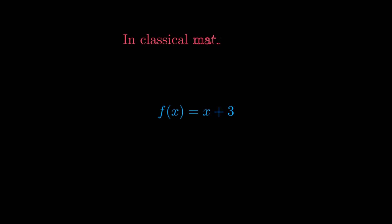In classical mathematics, we could have defined this function with the label f of x by writing it as f of x is equal to x plus three. Such definition, however, requires the use of a label, in this case f. In lambda calculus, on the other hand, thanks to the lambda notation, specifying a label is not necessary. This is why we will often call the functions in lambda calculus anonymous.